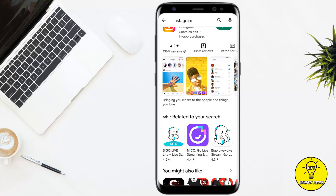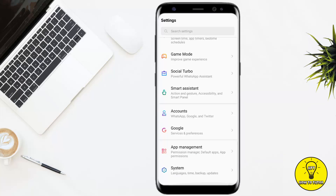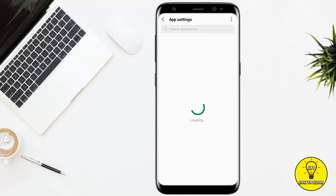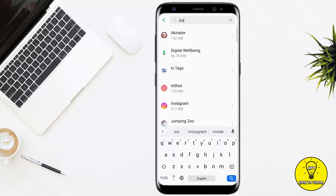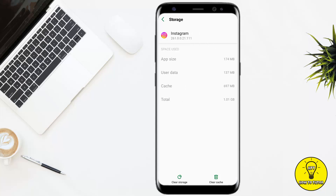If updating your application doesn't solve your issue, the second option is to clear the cache of the app. To do this, open your phone Settings, scroll down, and click on App Management, then go to App Settings and search for Instagram. After that, go to Storage and Cache, where you will see the option to Clear Cache — simply click on it to refresh the application.